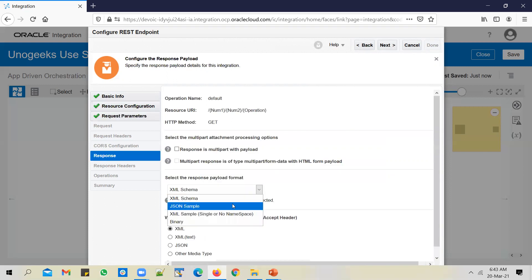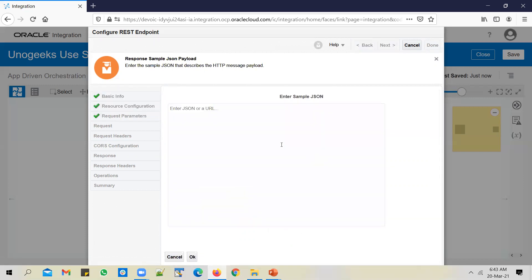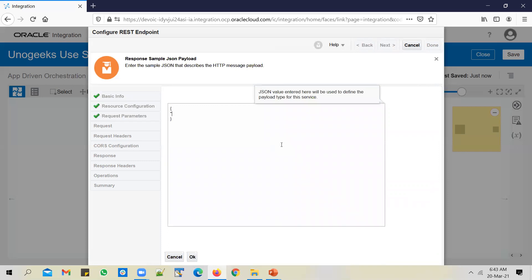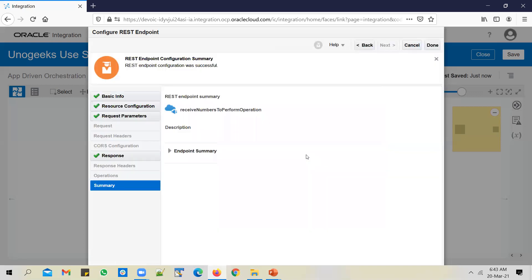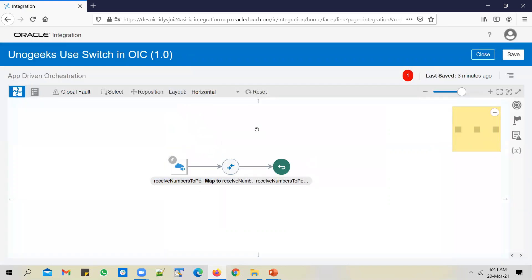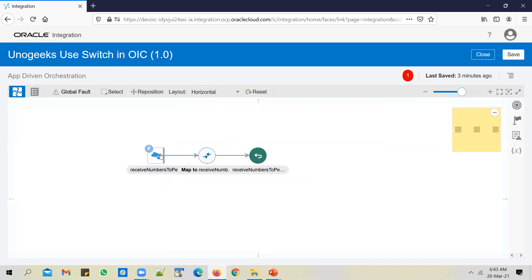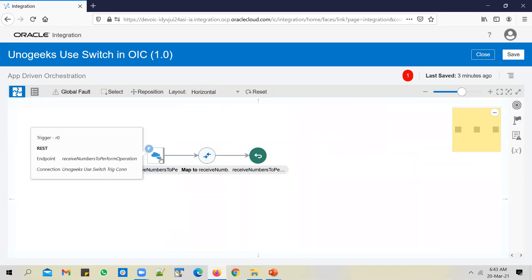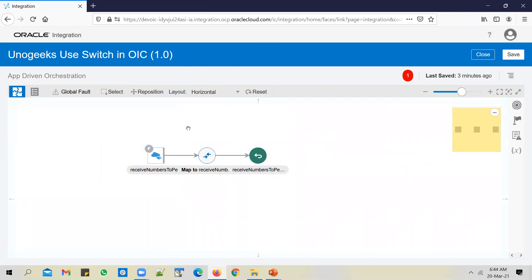Click on next. For the response payload format, change it to JSON sample. Click on enter sample inline. Define one attribute in the response — call it as result and assign some number. This is just a sample payload. From this, OIC understands that we want to send back a result in the response. Click okay. You can review the summary. So we'll receive two numbers and an operation, and based on the operation we receive, we want to perform the appropriate mathematical operation on those numbers and send the result back as a response. If we get add we need to add up the numbers; if we get subtract we need to subtract the numbers.